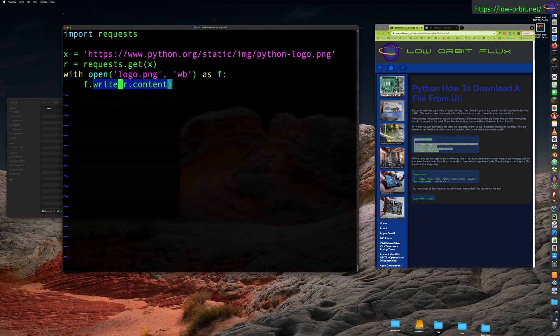This line up here — requests.get — is what actually downloads the data from the network. And this line — f.write — is what actually writes the data to a file on your hard disk. So one pulls it off the network, the other writes it to your hard disk. We're writing to the file we specified: logo.png, as binary.